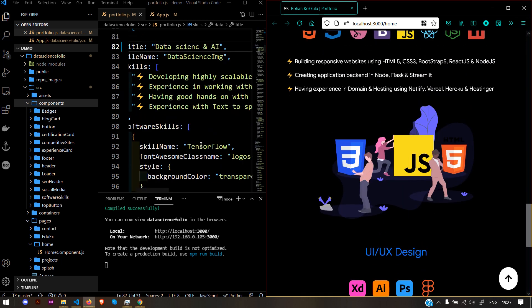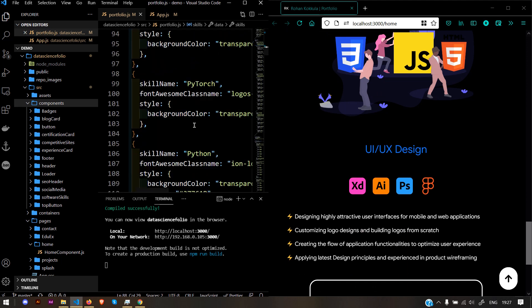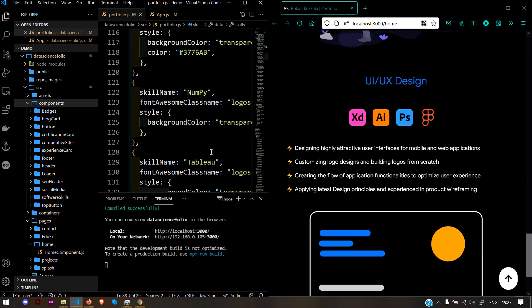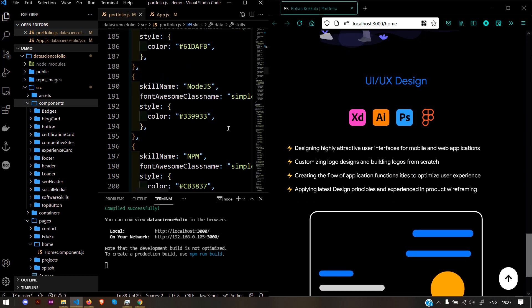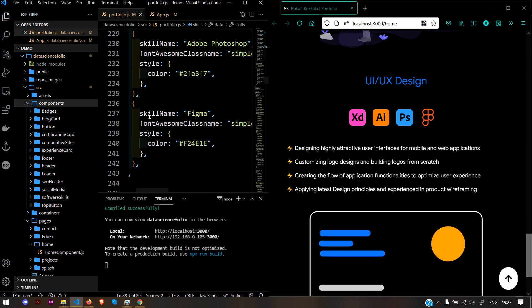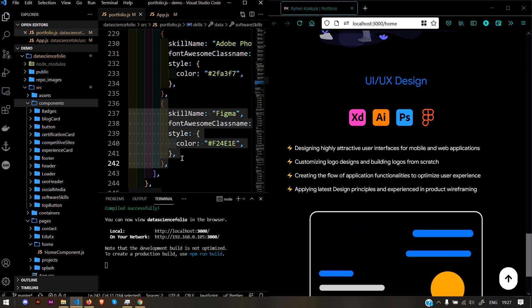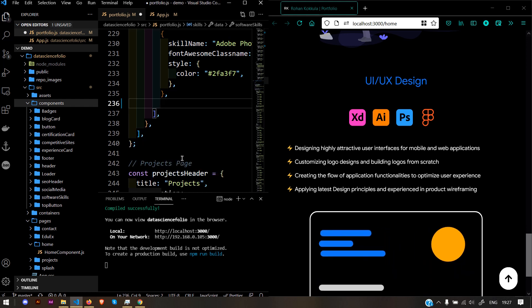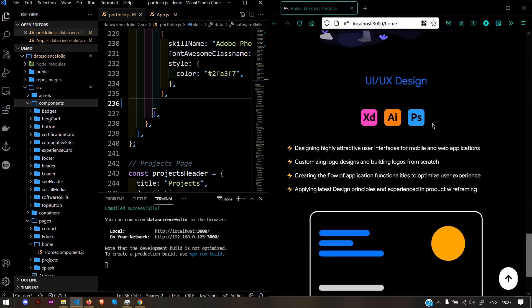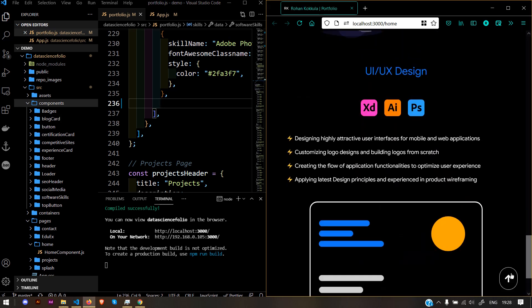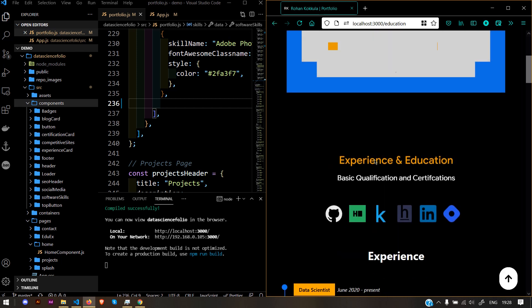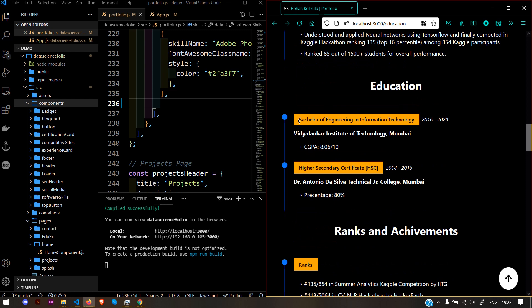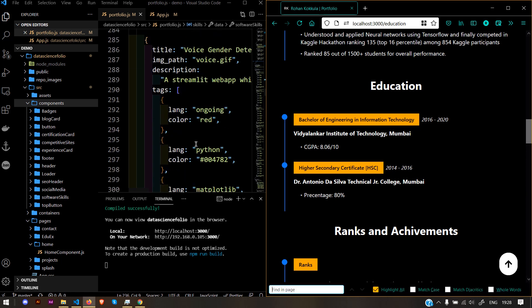Similarly, if you want to change any particular icons or delete some icon—let's say I want to delete Figma—I need to find it. Here it is. I've deleted it successfully.